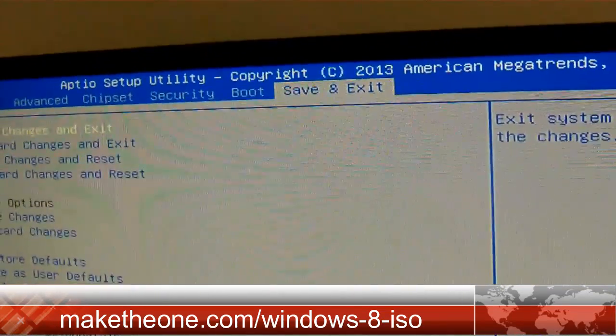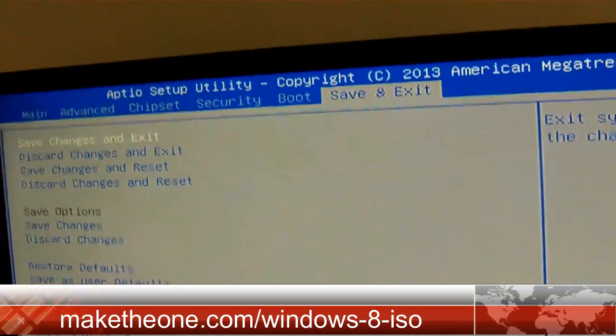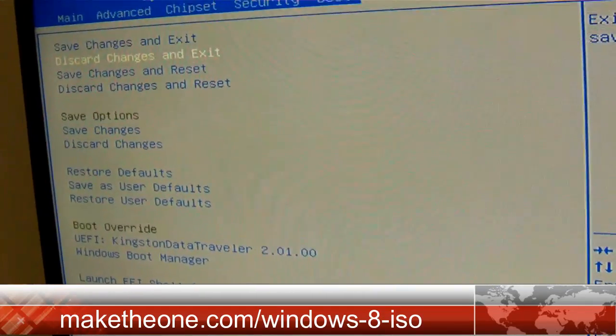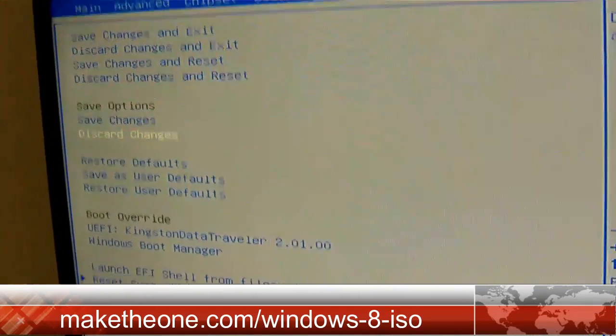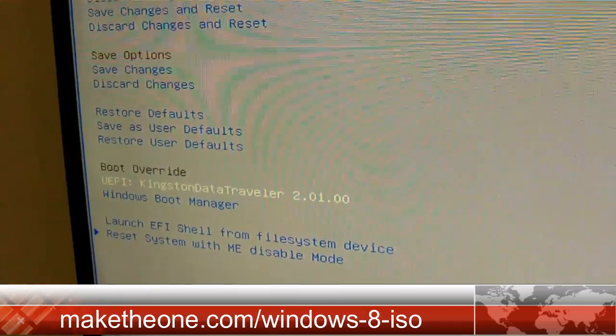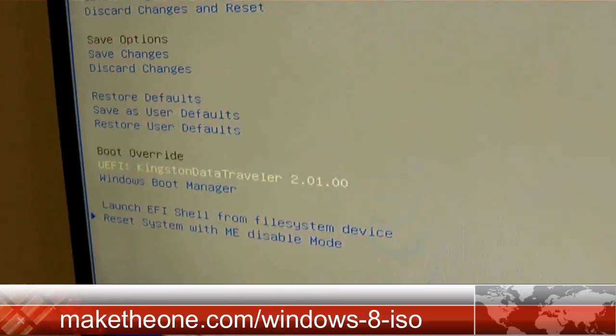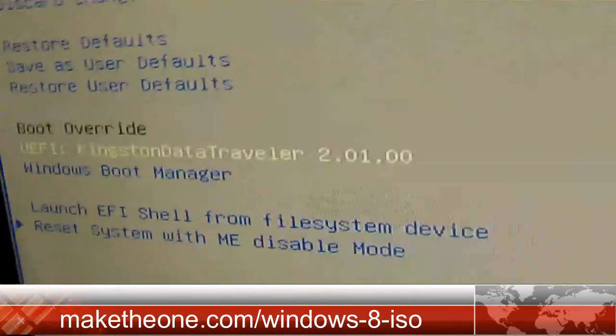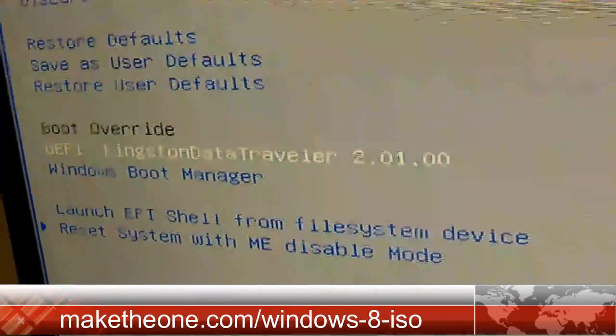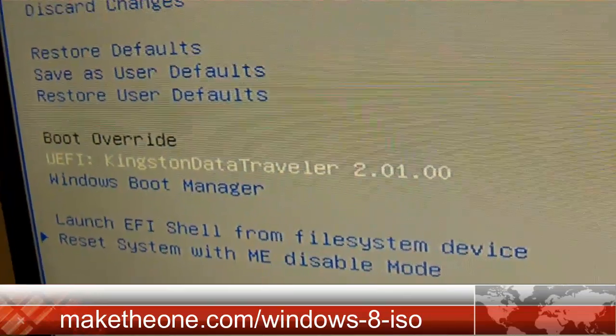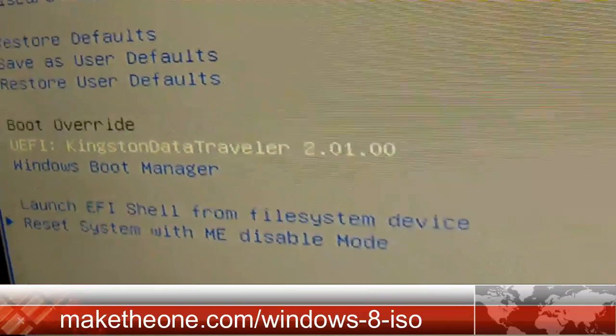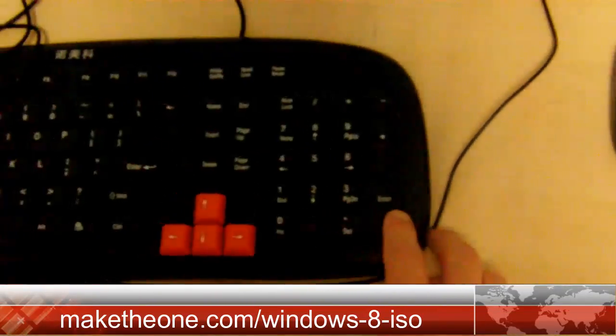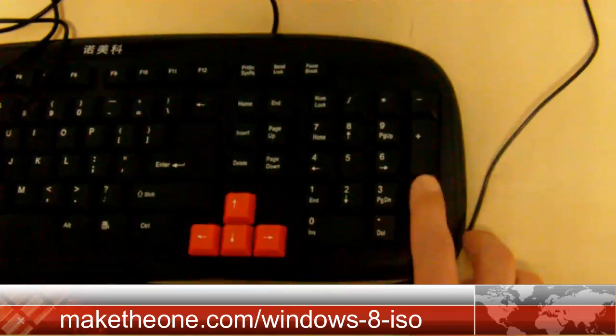Now find save and exit. Locate your USB drive in the BIOS. In this case, it's Kingston Data Traveller. Just press ENTER on your keyboard. Then the reinstallation will begin.